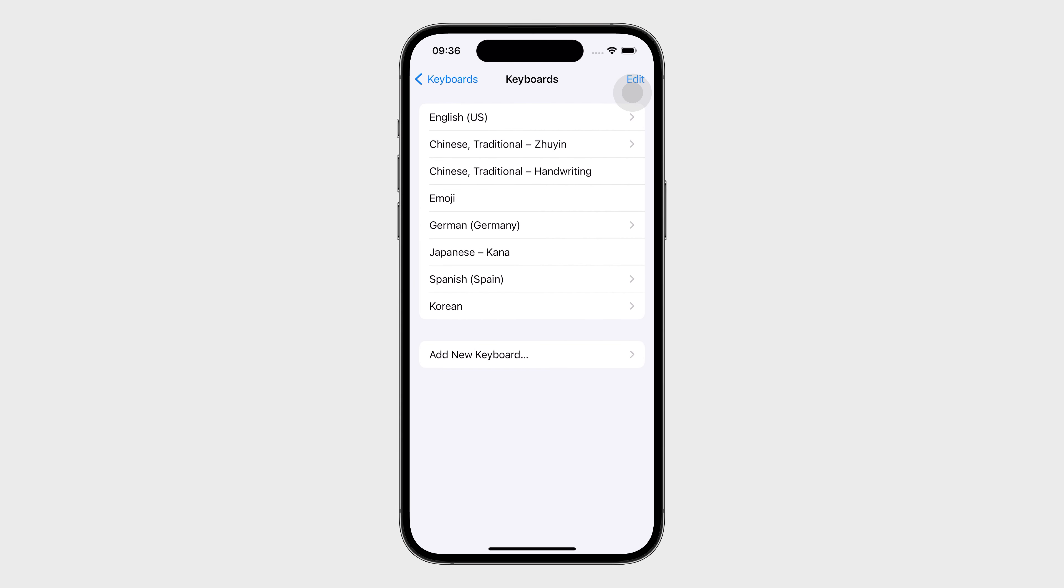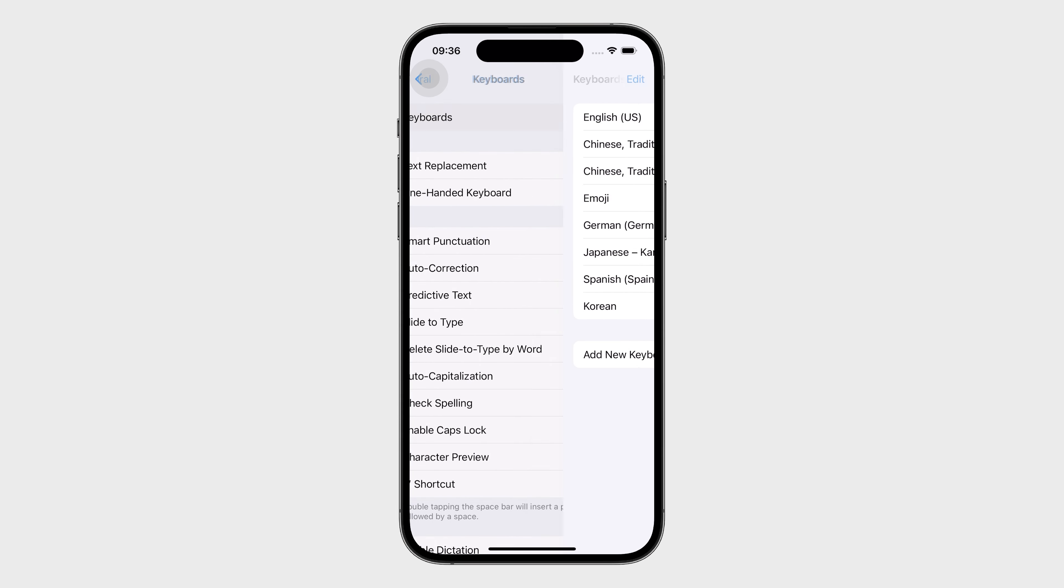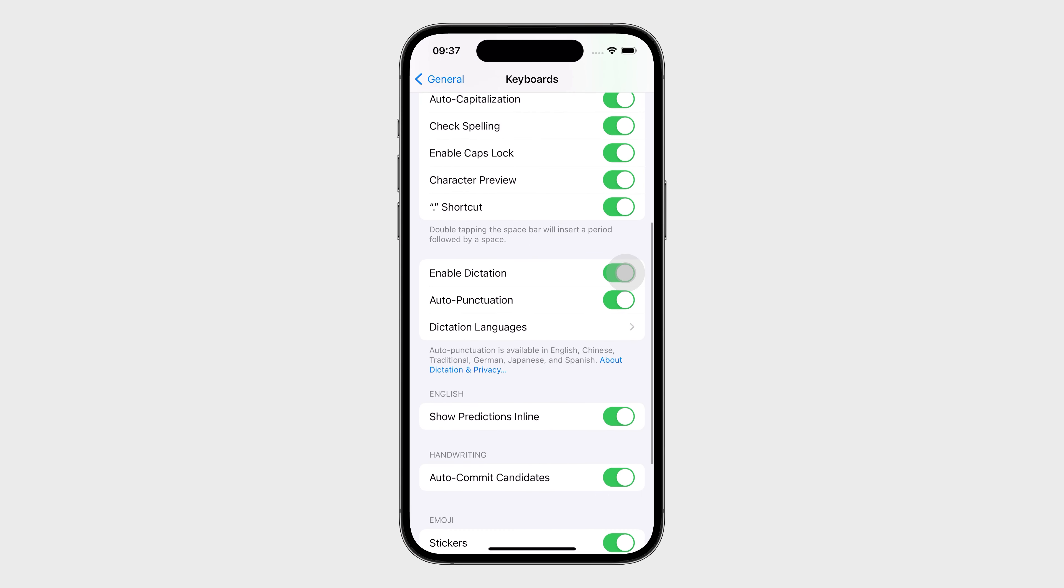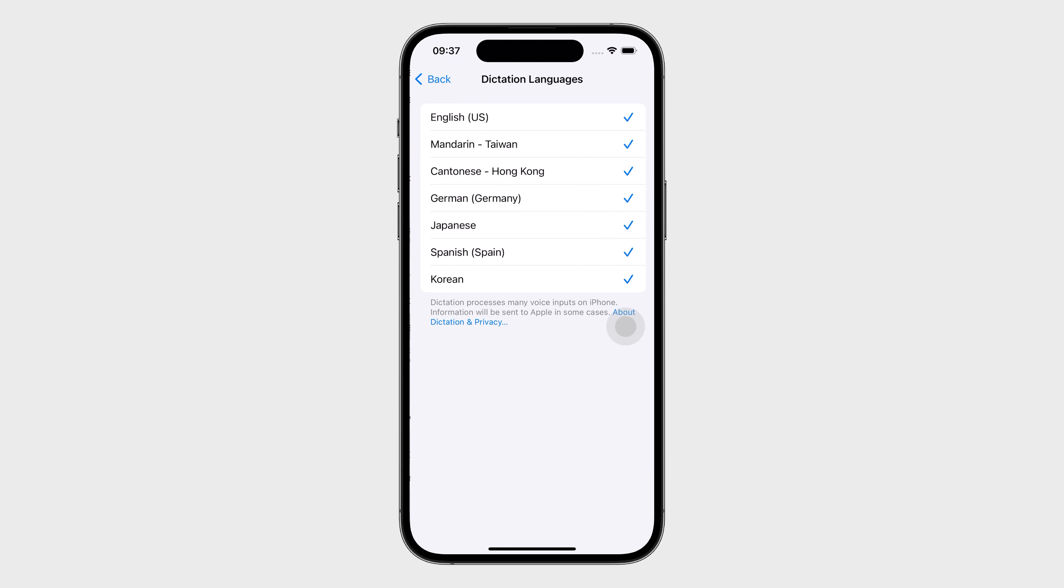Go back and make sure Enable Dictation is on. Then, tap Dictation Languages and make sure the language is selected.